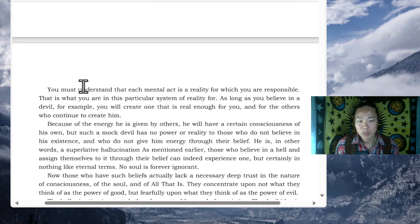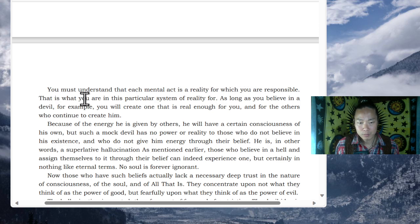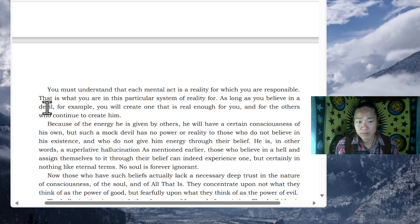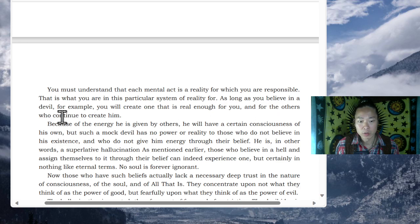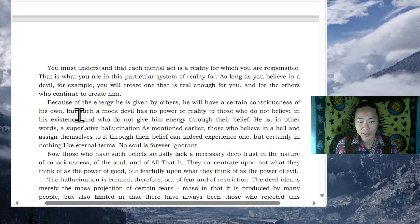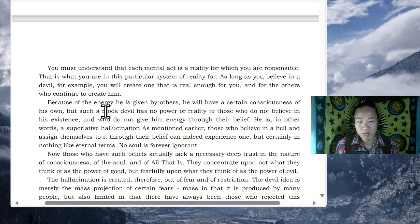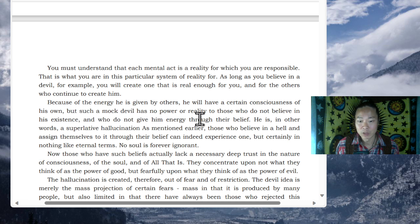You must understand that each mental act is a reality for which you are responsible. That is what you are in this particular system of reality for. As long as you believe in a devil, for example, you will create one that is real enough for you and for the others who continue to create him. Because of the energy he is given by others, he will have a certain consciousness of his own. But such a mock devil has no power or reality to those who do not believe in his existence and who do not give him energy through their belief.